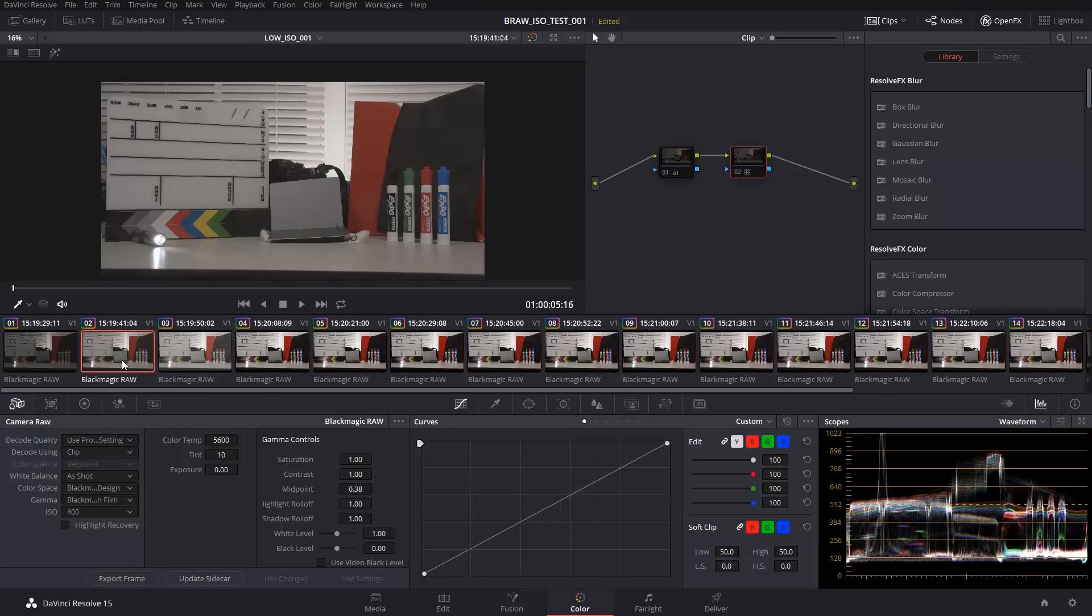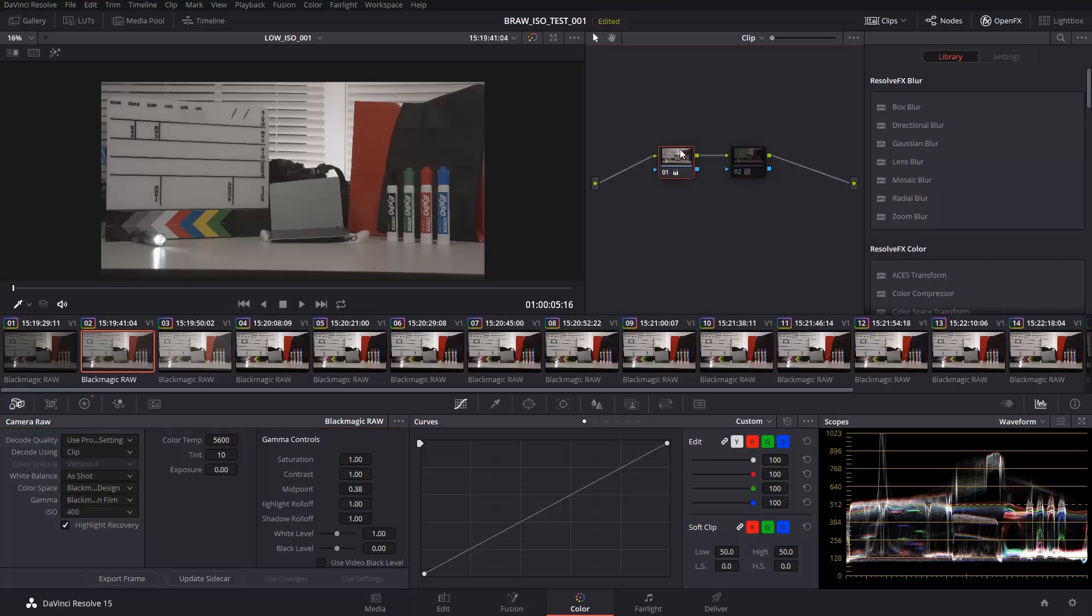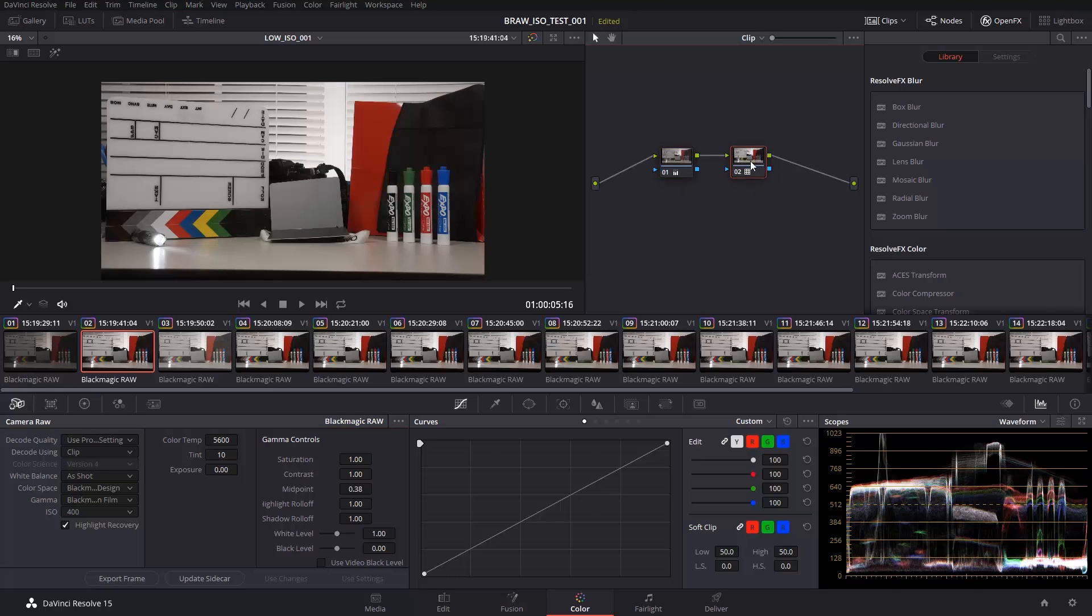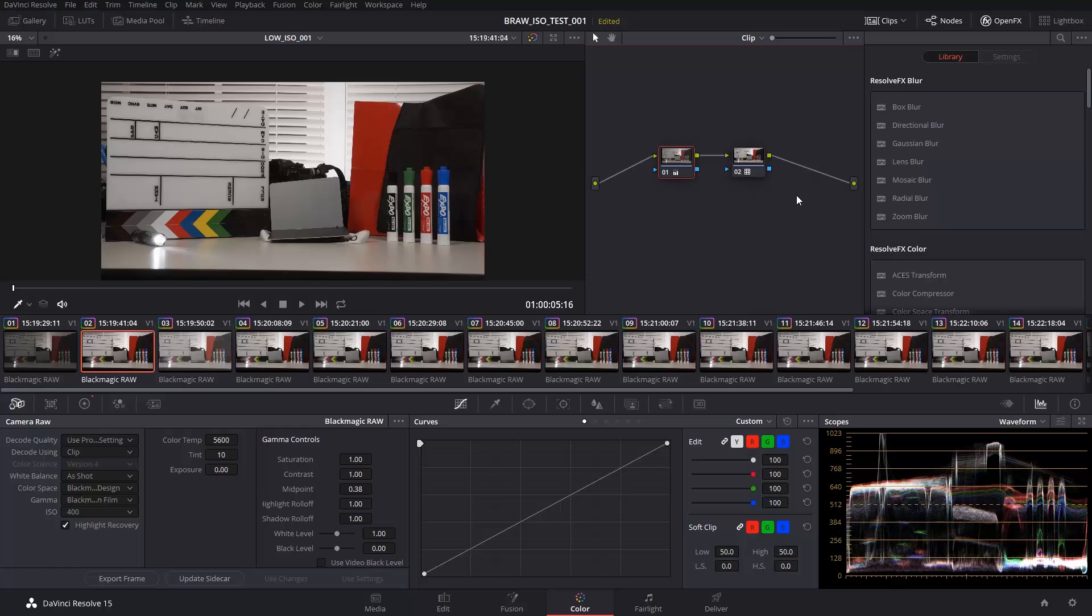So you can see this is what they look like in their natural state. All I'm doing is clicking on highlight recovery because we want to see what we can get back with this little tick box. In this node, all I did was white balance on the gray card. And in this node, all I did was add the Blackmagic Pocket 4K to Extended Video LUT. Then I copied this and pasted it to every other clip.